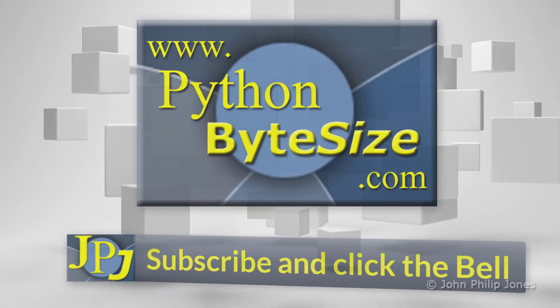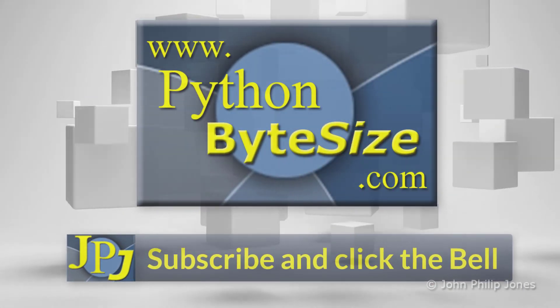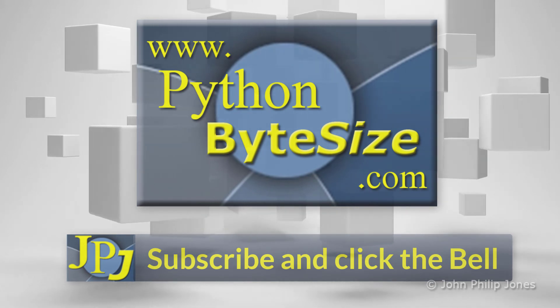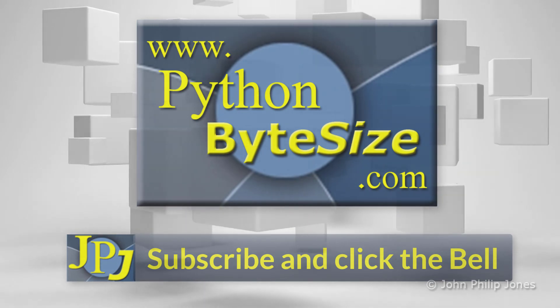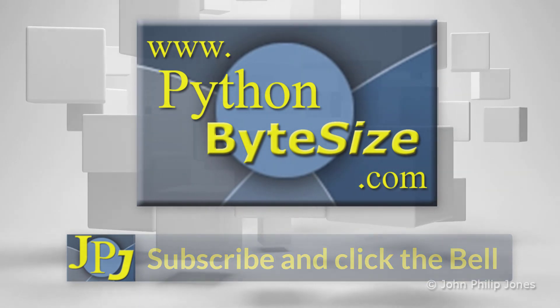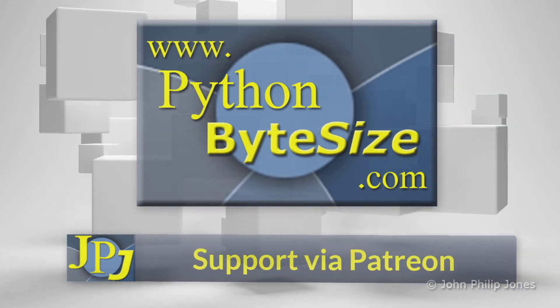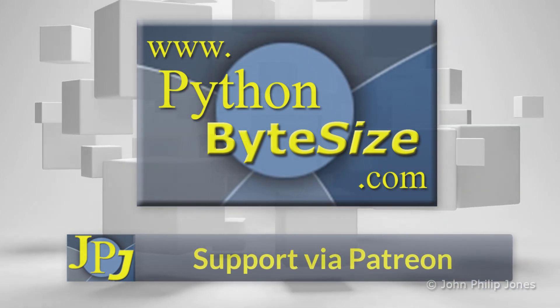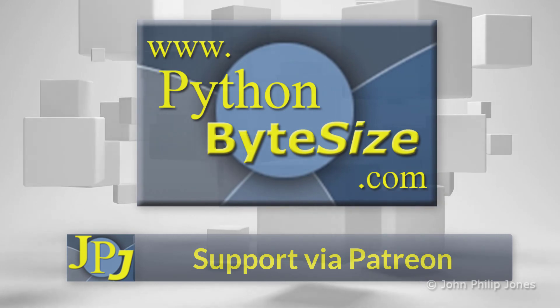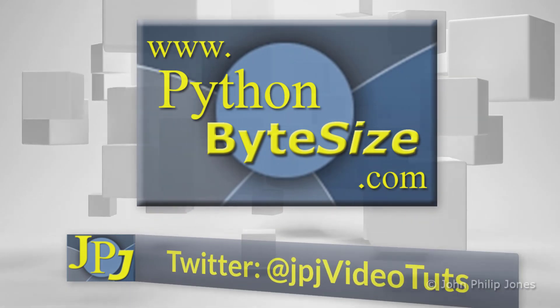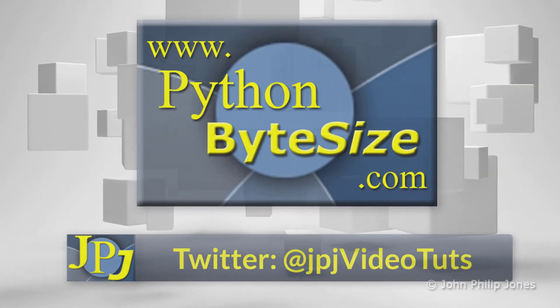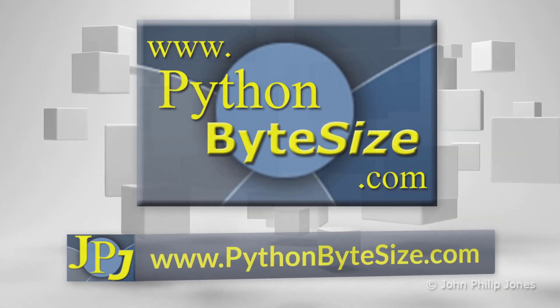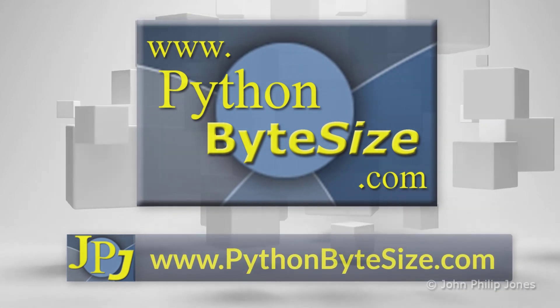Please consider subscribing to the channel and click the bell to ensure you get an update every time I upload a video. Maybe you would like to consider supporting the development of these free videos via Patreon. In addition, why not follow me on Twitter and also check out the supporting website.